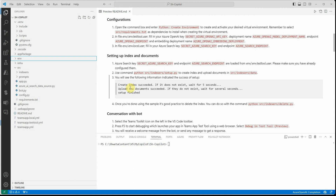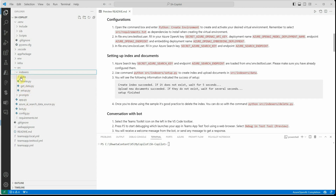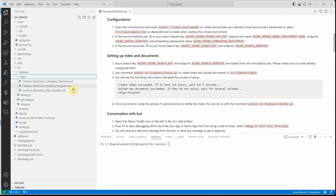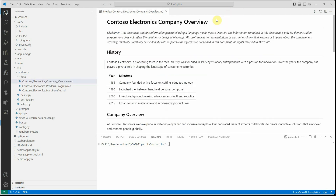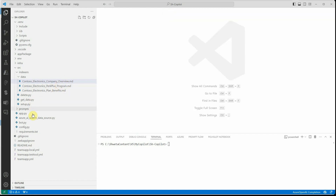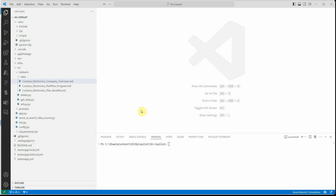Go to SRC, then indexers, and under indexers you can see many files listed. The 'data' folder is where you place your files. Right now I'm going with the default case to showcase plug-and-play. There are three sample MD files — one about perks, one about plan benefits, and one for company profile — these are Contoso-related files. If you have your own MD files, place them here.